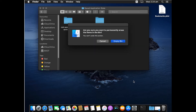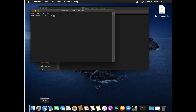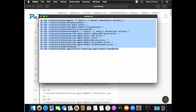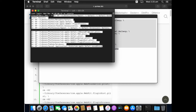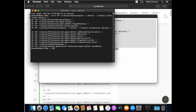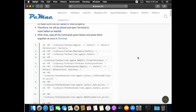Once all these folders have been successfully moved to the Bin, right-click on the Bin and select Empty Bin — let's go ahead and empty it. Now open Terminal and copy all the commands listed below, paste them into Terminal all at once, and hit Enter. This will automatically clean the remaining parts of Safari and fully wipe all Safari data, restoring it to factory default settings.